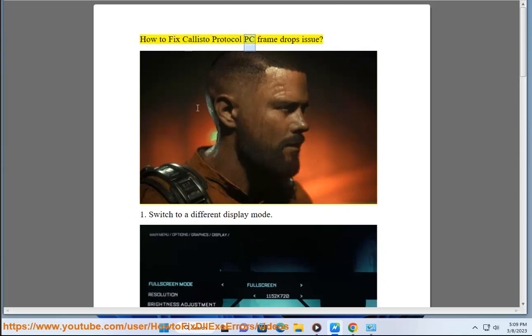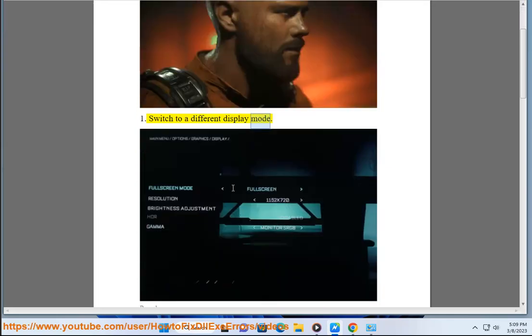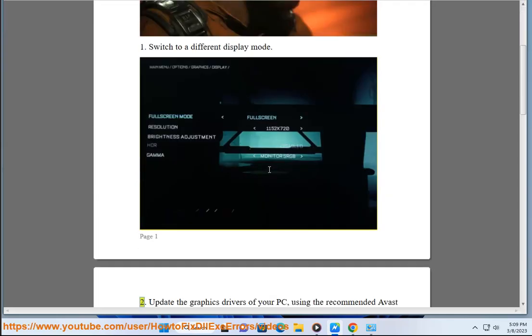How to fix Callisto Protocol PC Frame Drops. Fix 1: Switch to a different display mode.